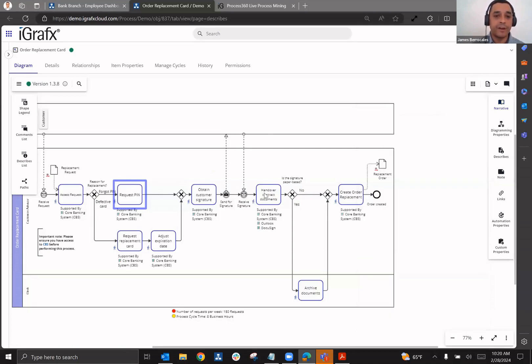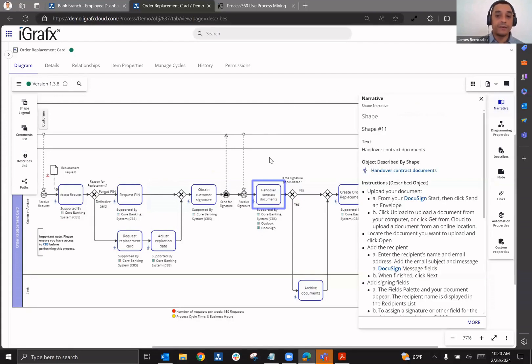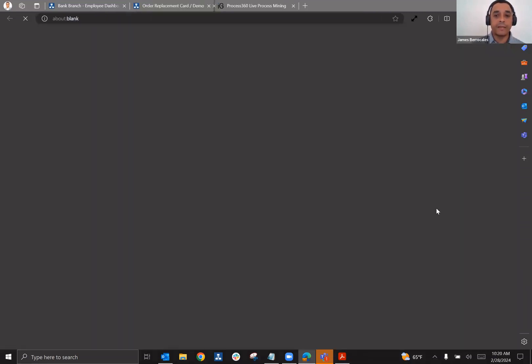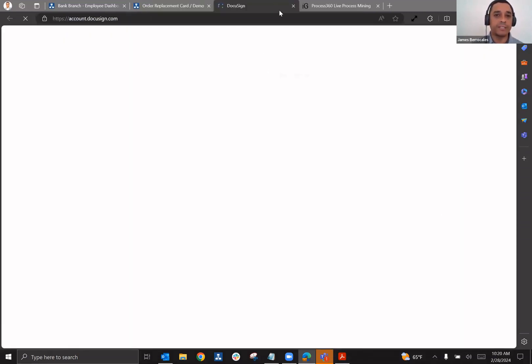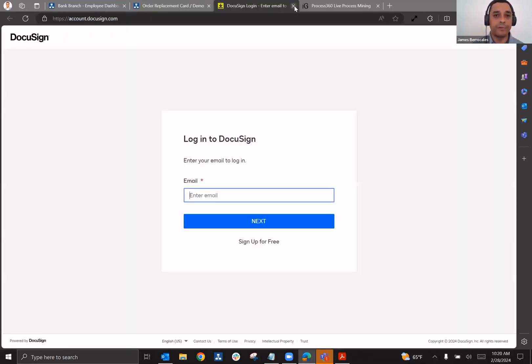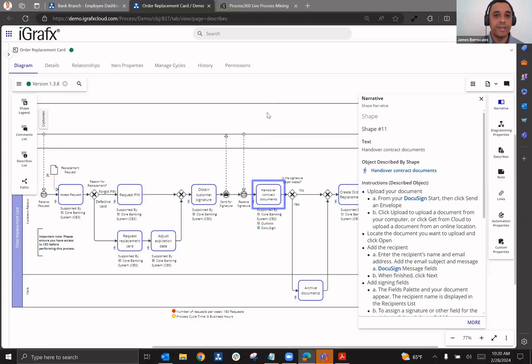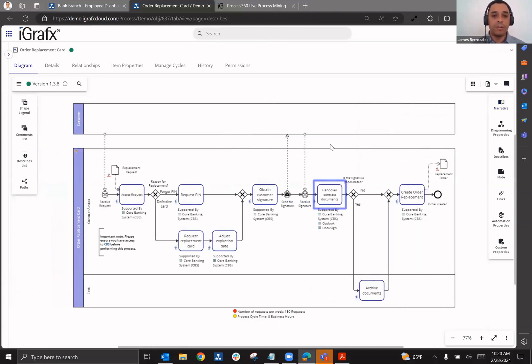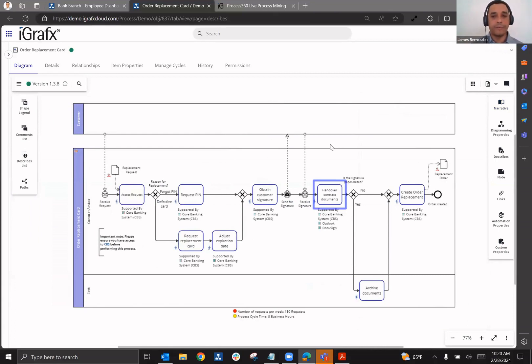If there are steps that need to be taken in another system, that can also be accessed simply by creating links that they can access straight from their operating procedures. And now they have a place to view all of this and it's all embedded in the diagrams that they're using to understand how to perform their role.